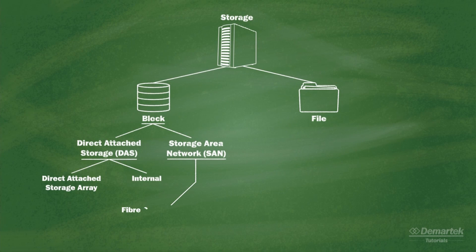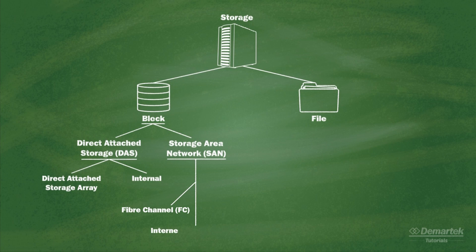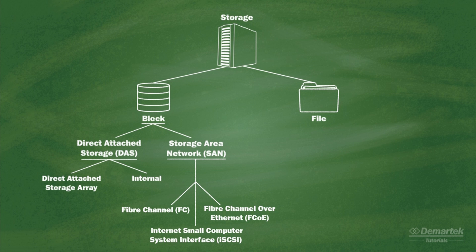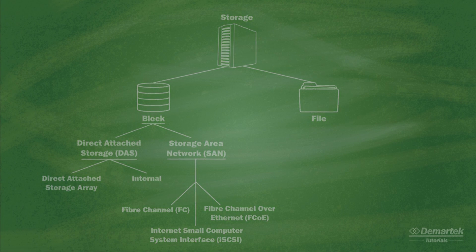SAN interfaces include Fibre Channel, iSCSI, and Fibre Channel over Ethernet. This video will focus on Fibre Channel over Ethernet, or FCoE.